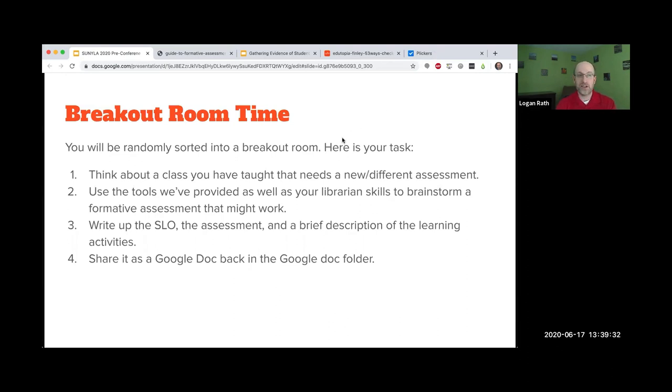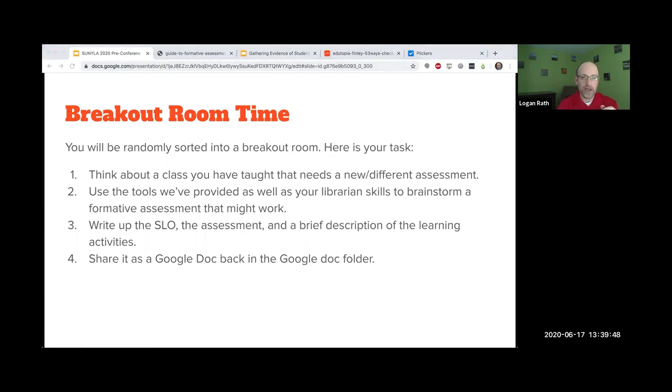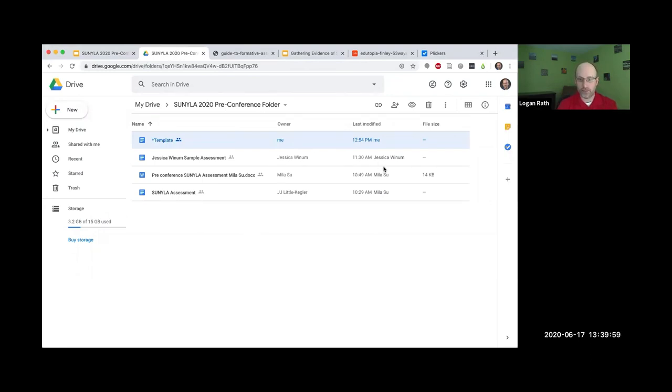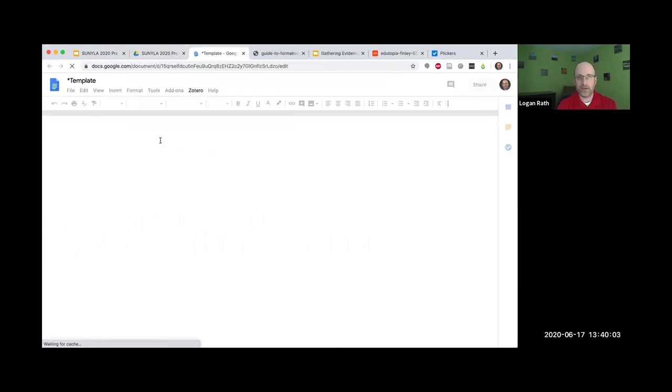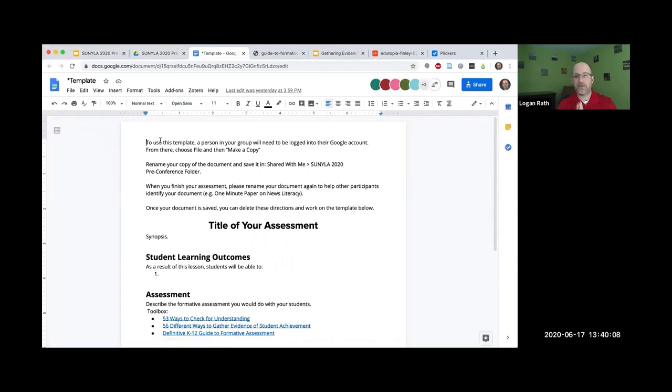You're going to do this in a group. You will write up the assessment and a brief description of a learning activity. We're going to have a severely truncated lesson plan. Then you're going to share it as a Google doc back in the folder. Let me walk you through what you're going to do. This is the folder that everyone has or should have access to.